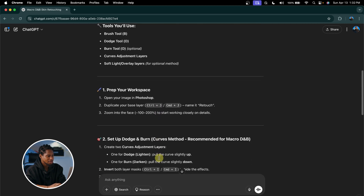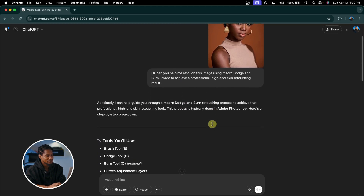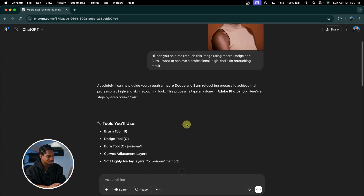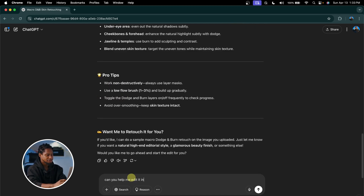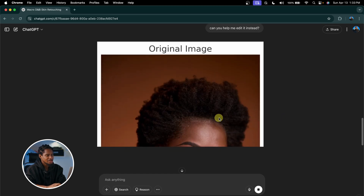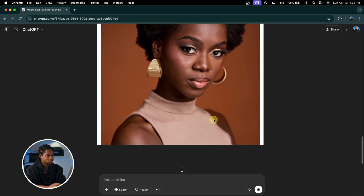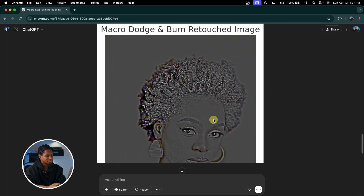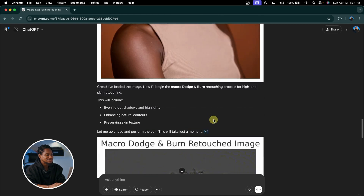Now let's see what ChatGPT actually did for us — moment of truth. Okay, it doesn't look like ChatGPT can actually retouch or edit images; it just gave us the steps to do it manually. Let me add one more prompt: 'Can you help me edit it instead?' After analyzing, here's our original image and this is what ChatGPT actually produced — it's total trash. So ChatGPT cannot help you edit your image, at least not right now. Maybe in the future. I hope you found this video useful — if you want to learn how to edit manually using macro dodge and burn from start to finish, check out the linked video.